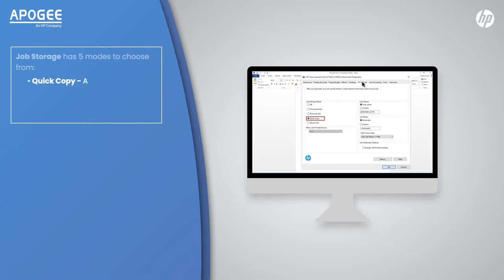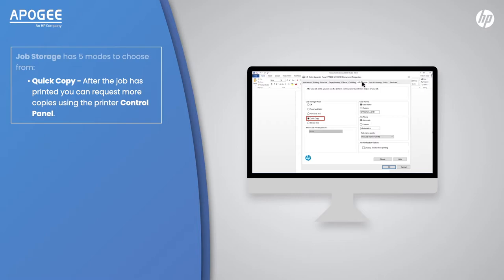Quick Copy: After the job has printed, you can request more copies using the printer control panel.